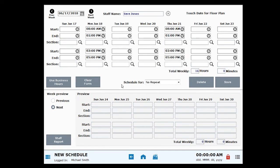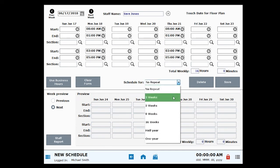You can easily create a repeat schedule by using the Schedule 4 drop-down menu to duplicate a schedule in 2-week, 3-week, 8-week, 16-week, half-year or 1-year increments.